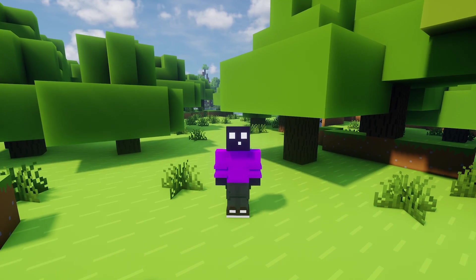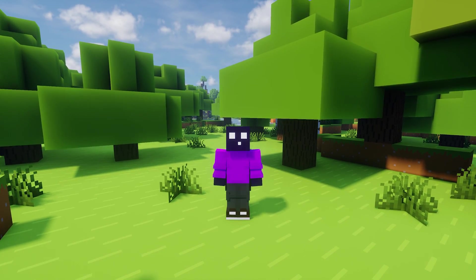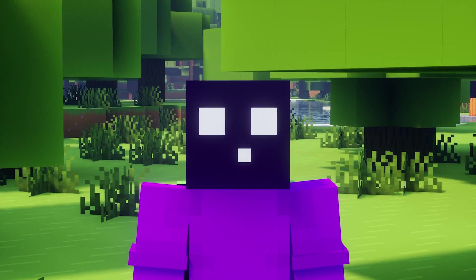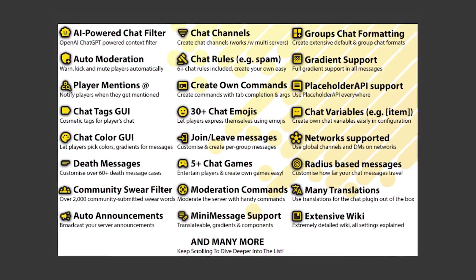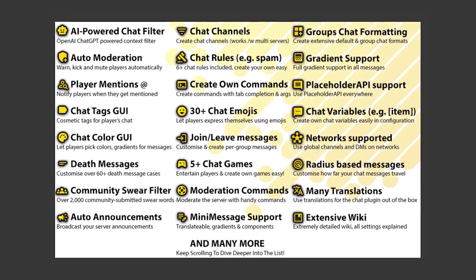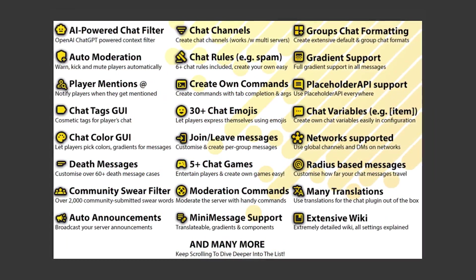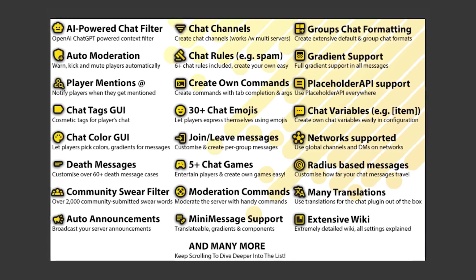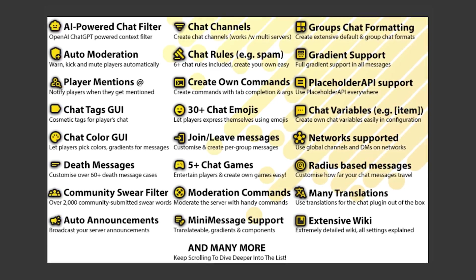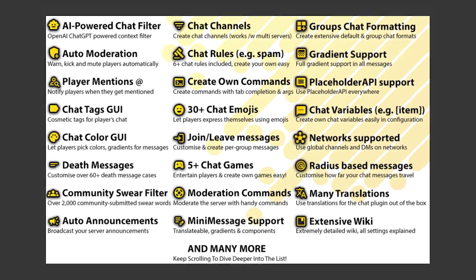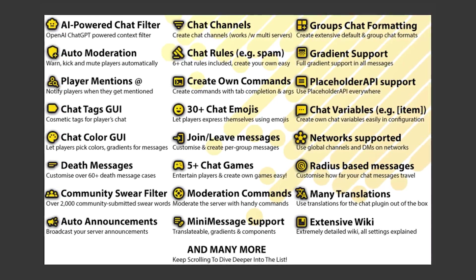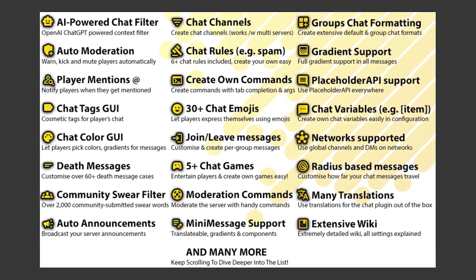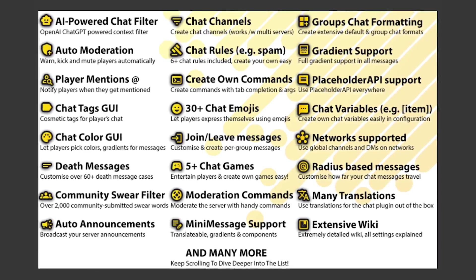We've gone over a ton of features already, but keep in mind this is just the beginning. This plugin comes with so many features — it is actually insane. Pretty much everything that you would want to do with a Minecraft chat, you can do with this plugin. It is really cool and I would definitely recommend checking it out.